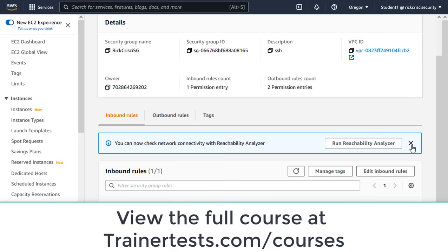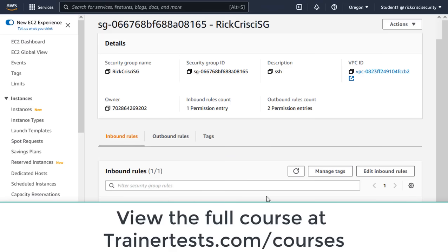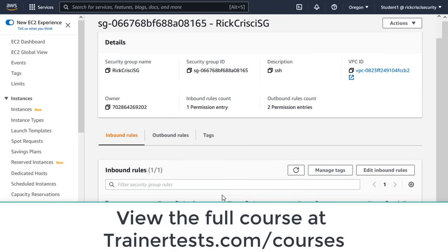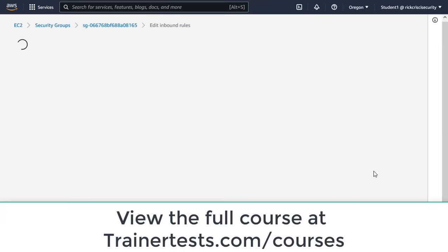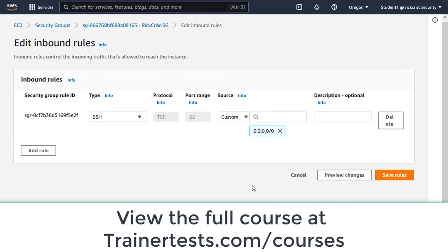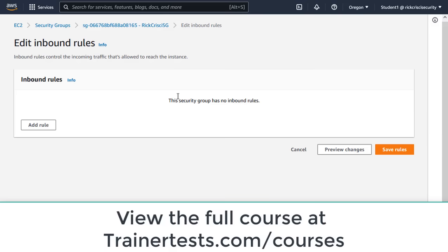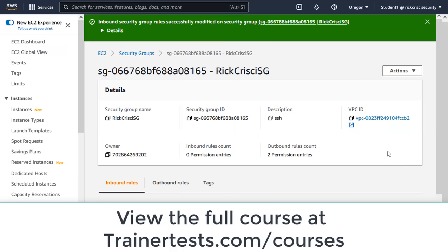And I need that for EC2 instance connect to work. I have to have that rule there. Well, I'm just going to quickly edit this inbound rule. And I'm going to delete this. I'm no longer going to allow SSH inbound on this Security Group.